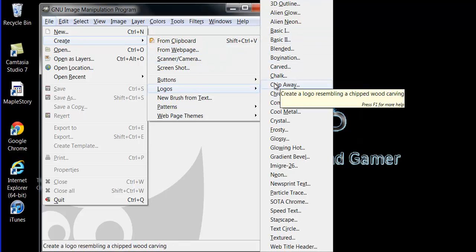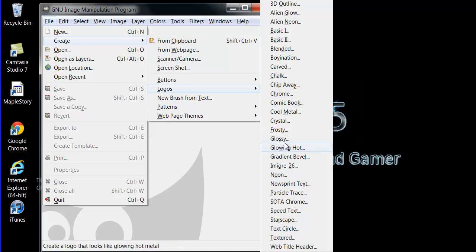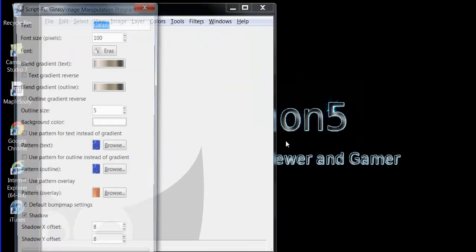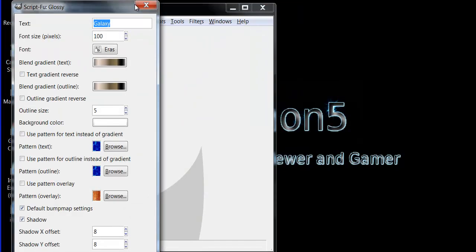Glossy here has a lot that you can change.